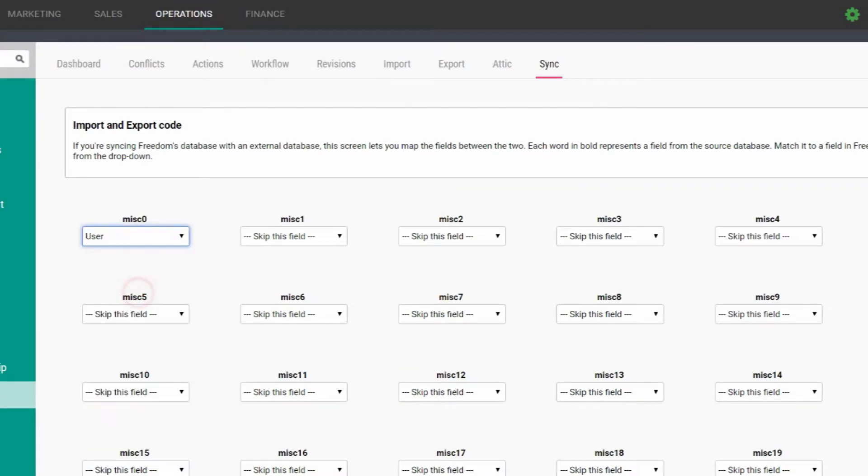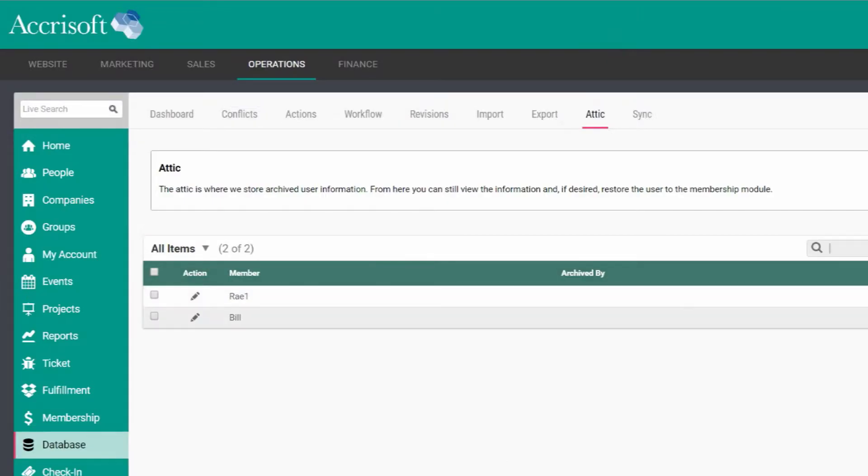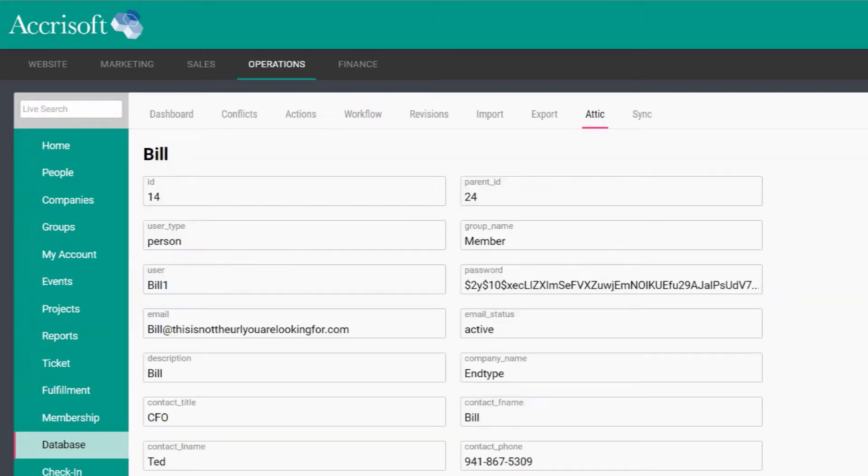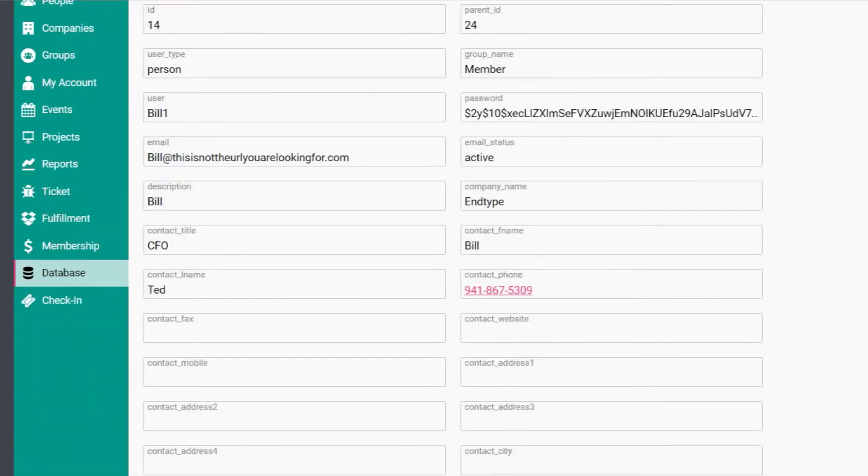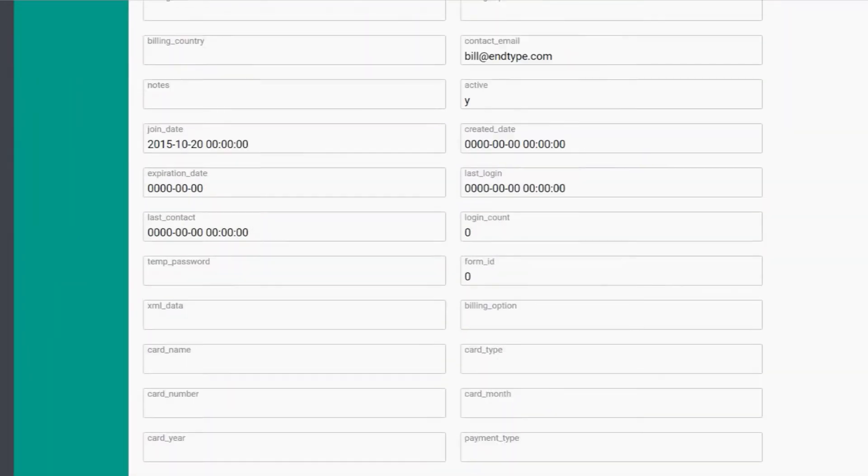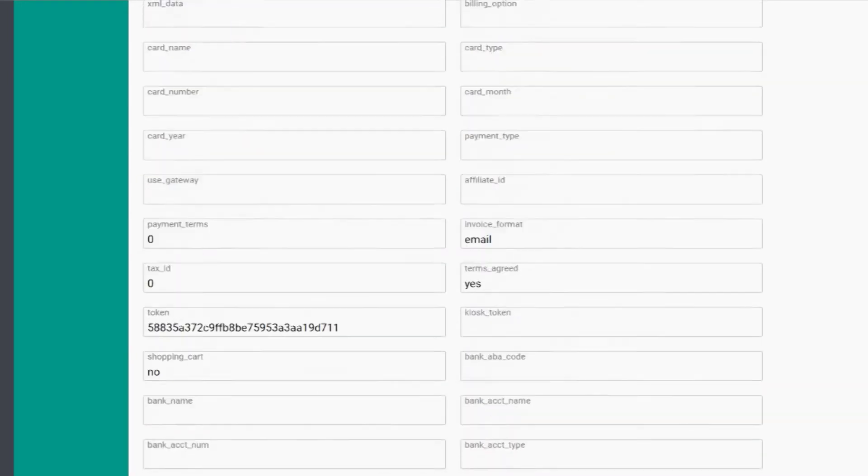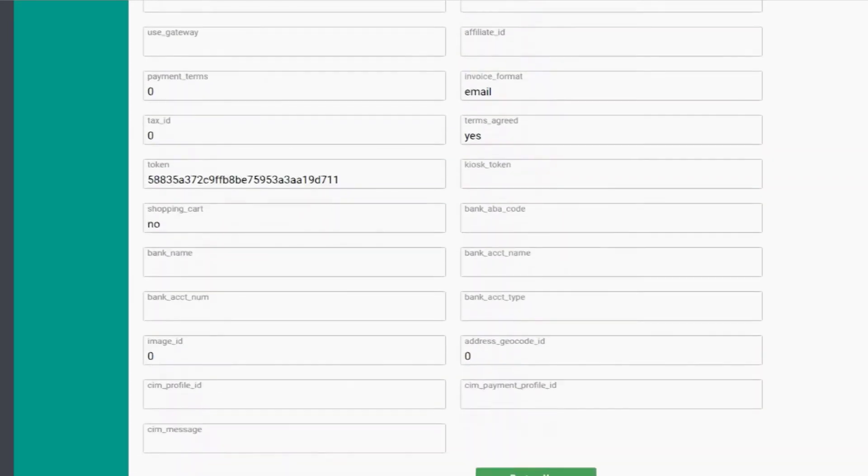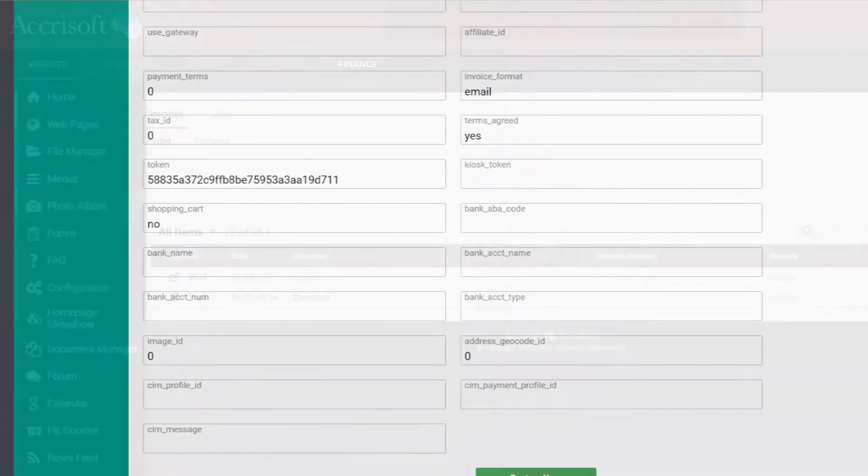And best of all, an attic, which keeps archived information. No data is ever deleted, and anything can be recovered. So you can clean up and manage your database knowing nothing will be lost.